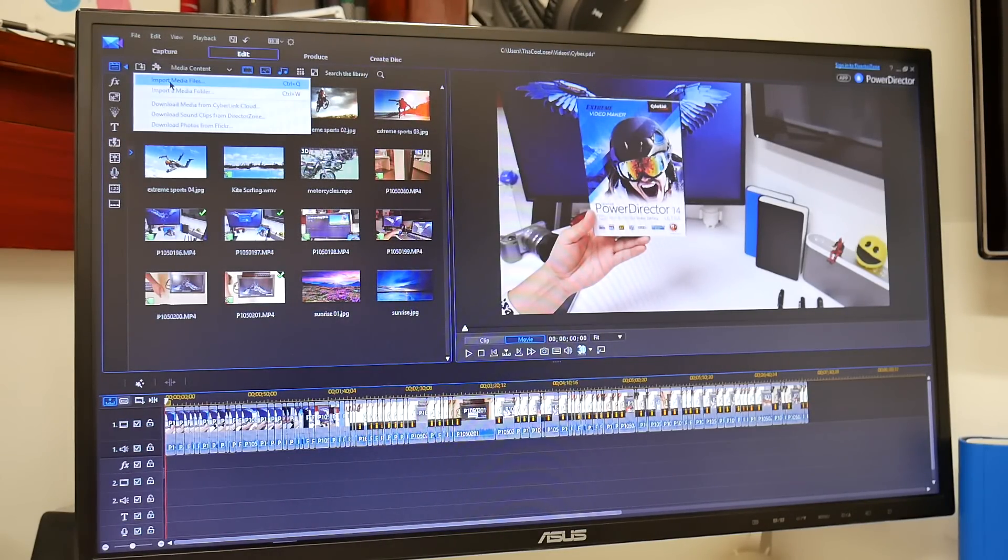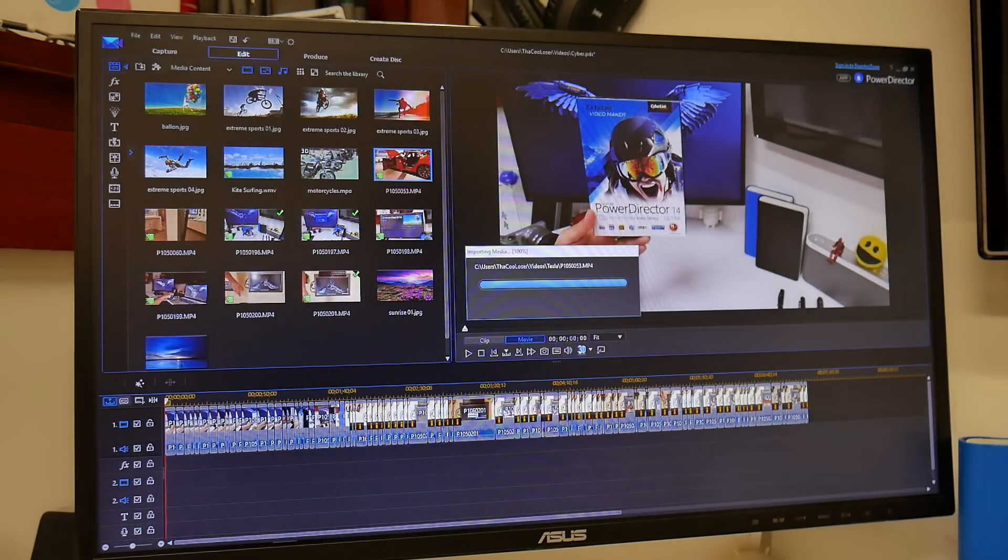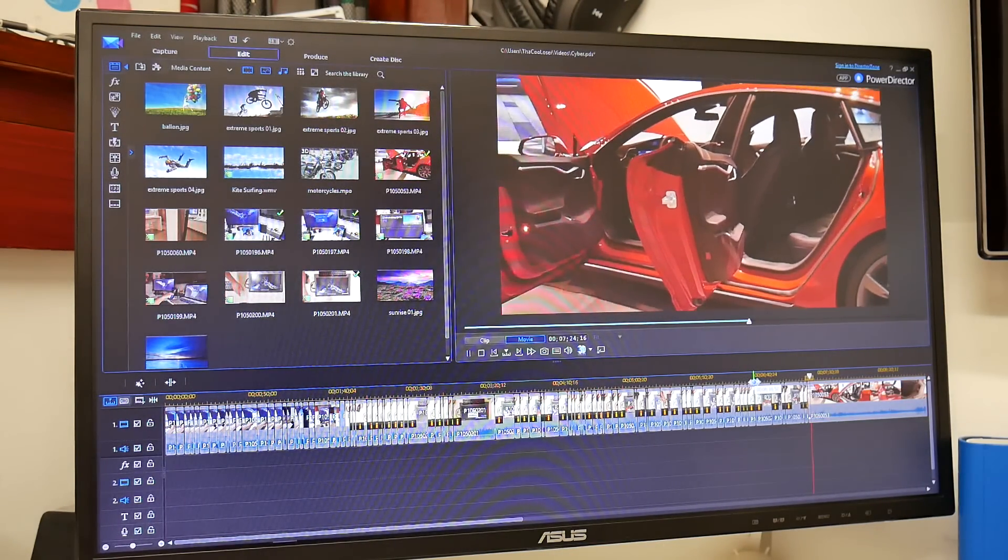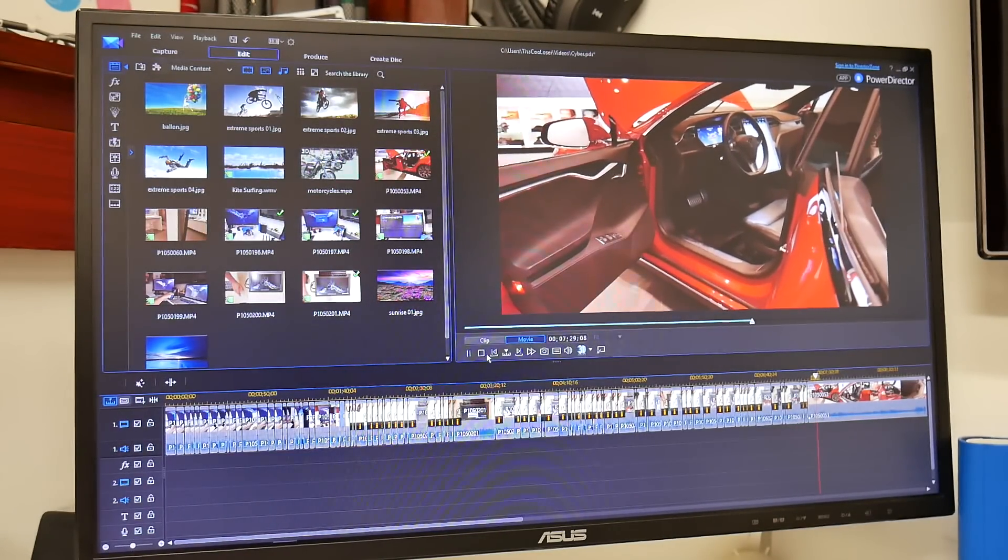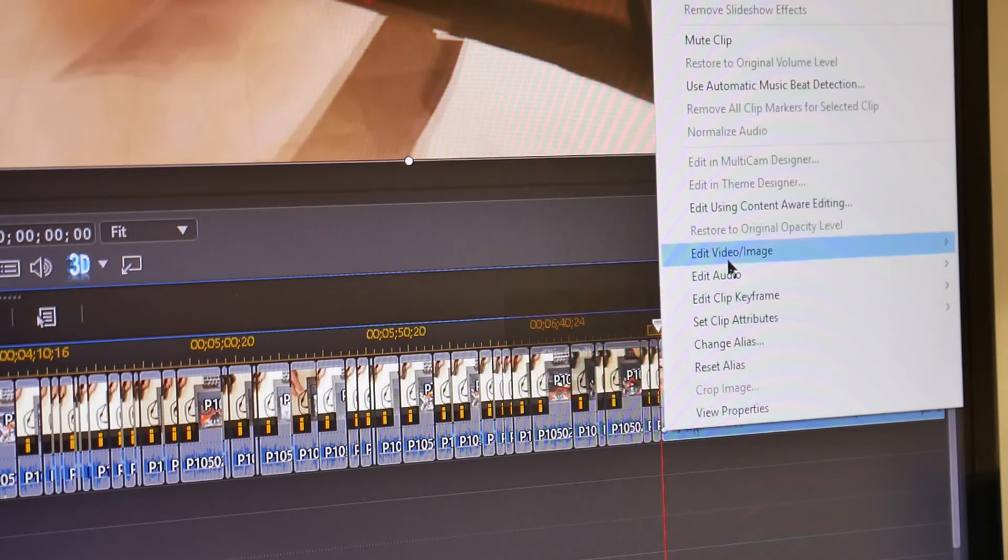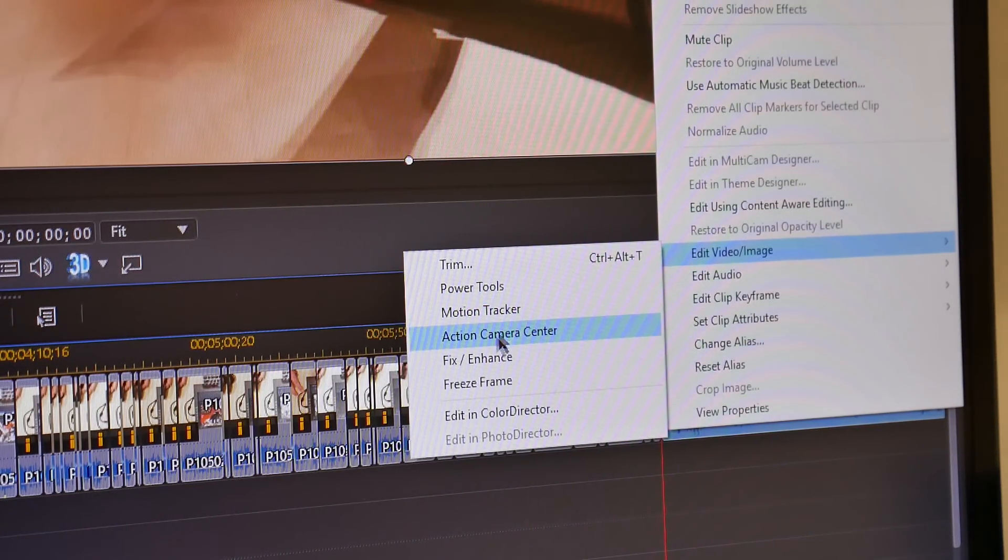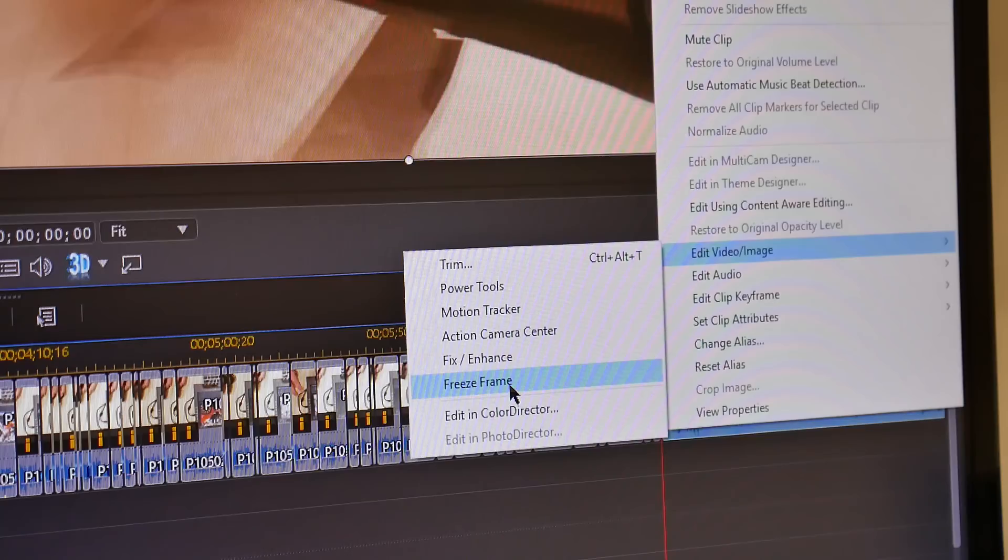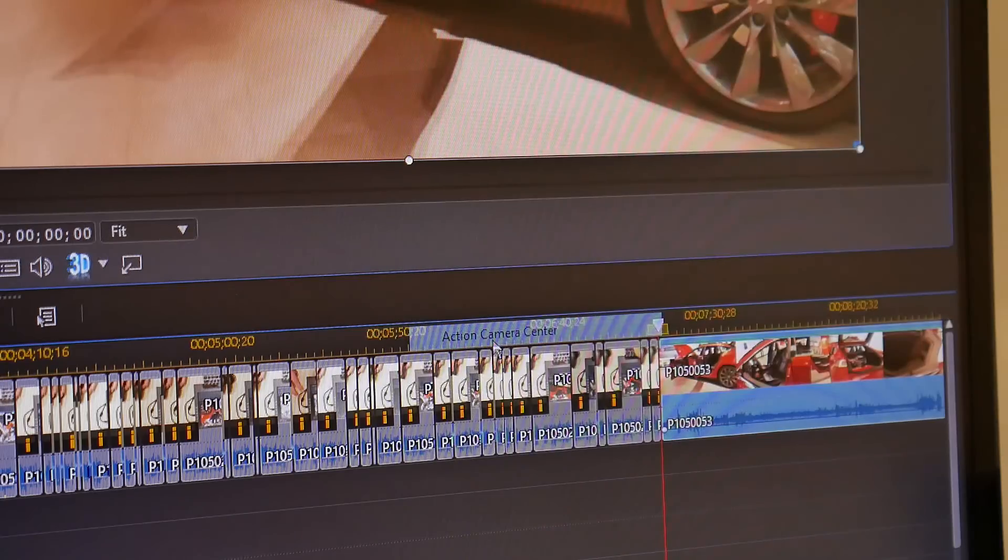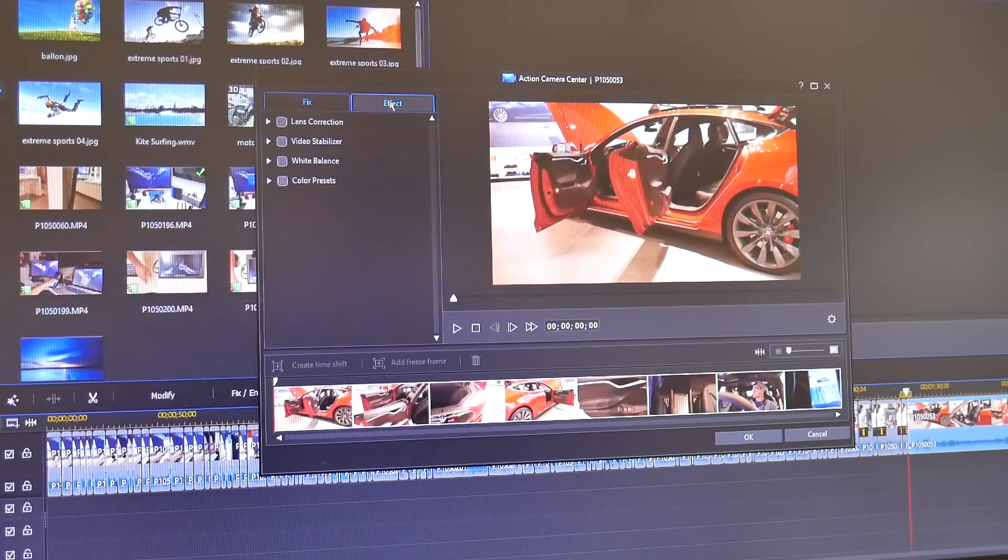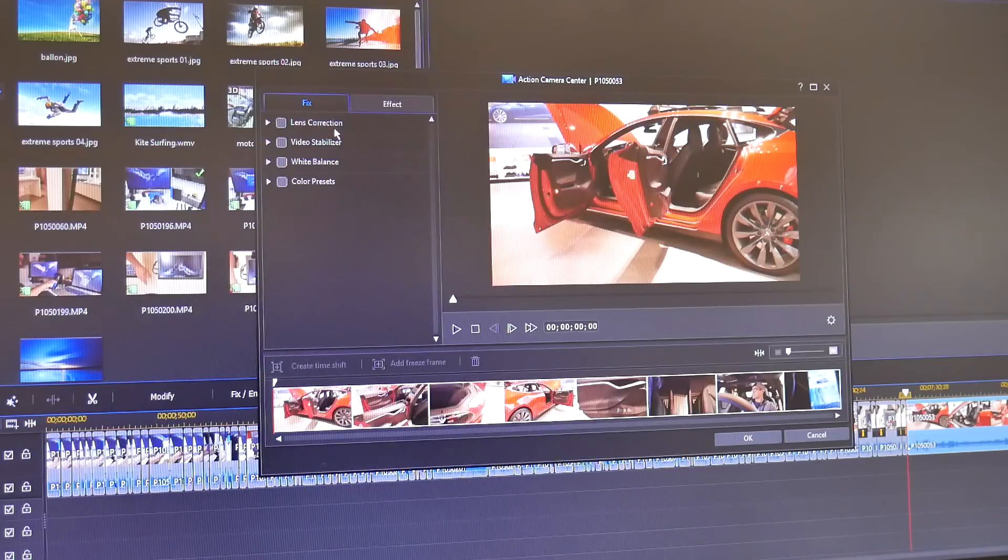I'm gonna click here to import some files. I'm gonna click on one of my shaky videos and I'm gonna press play here and you're gonna see while I'm trying to make this video it's pretty shaky as I'm walking around. So what I'm going to do I'm gonna right click onto it and go to edit video image and you can see there's power tools, motion tracker, you see action camera sensor, fix, enhance and freeze frames. Those are awesome things that a lot of people should be using that I should be using and if we go to action camera center, we can click into it.